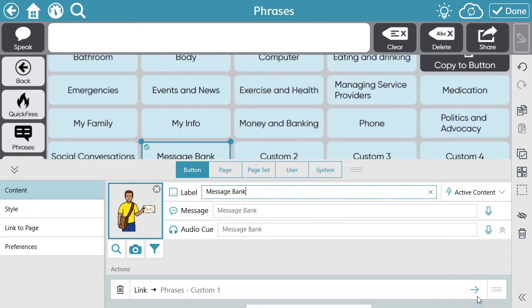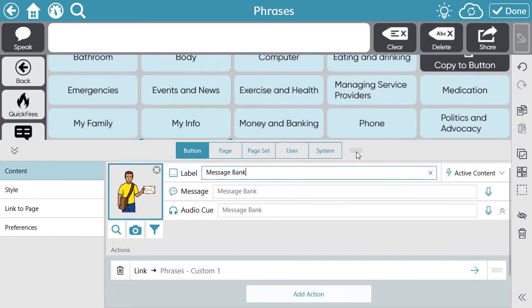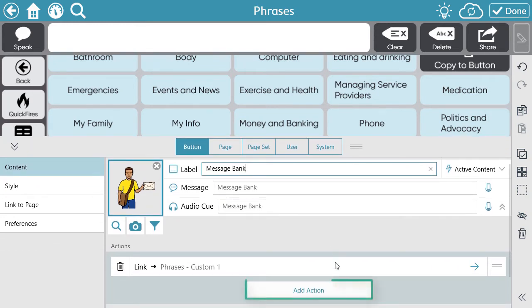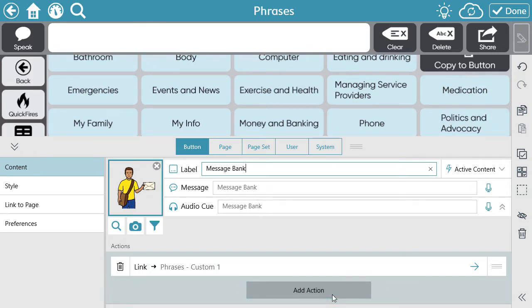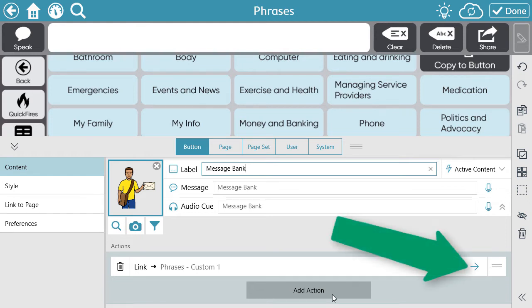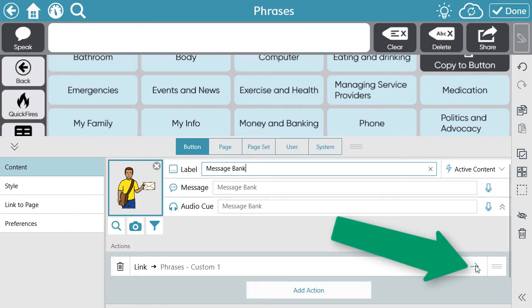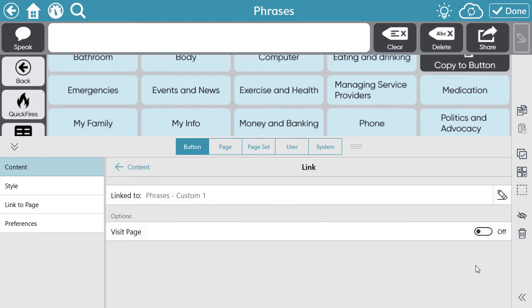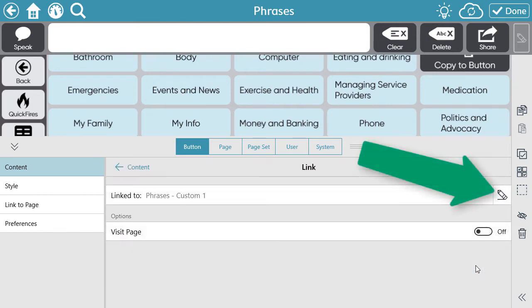If it's a button that is just a blank button, you will need to select Add Action — I'll show you an example of this later. For this example, I am going to modify the current action by selecting the blue arrow.